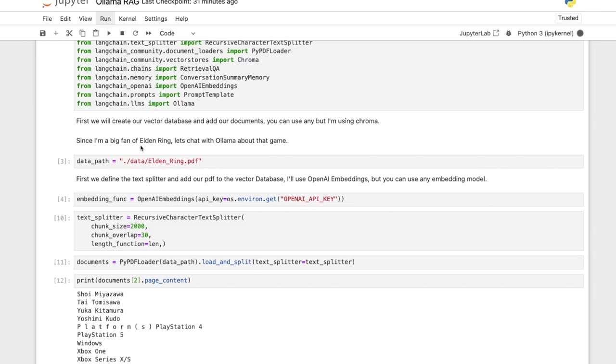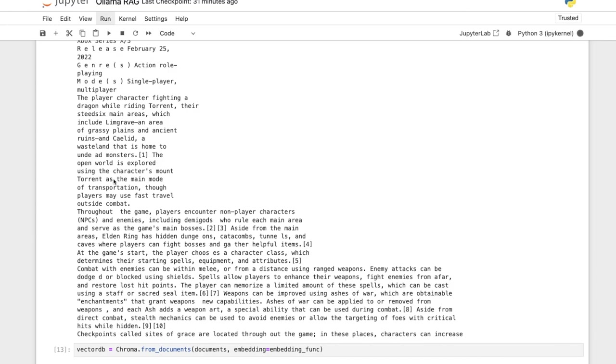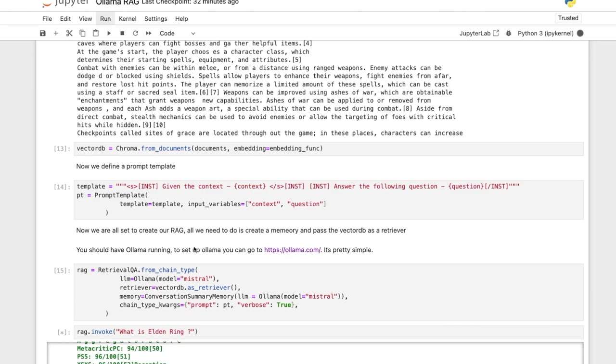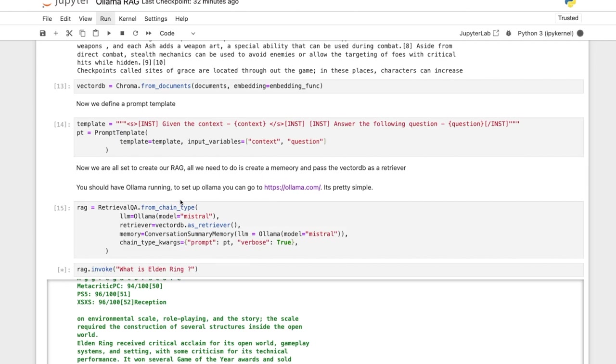So all you have to do is come up with an embedding function, which takes your documents, converts to an embedding. You want to load your data into a vector database. Right now, this vector database is not persistent, which means that it is not being stored anywhere on disk. It's just in memory. So probably you want to do a persistent database RAG where you have your embedding stored because you don't want to convert them to embeddings each single time. Because if you have thousands and thousands of documents, you want them to be stored somewhere.